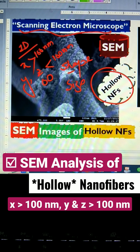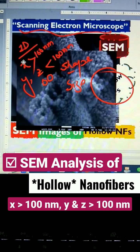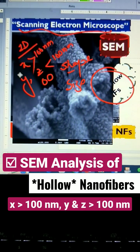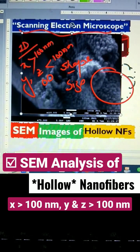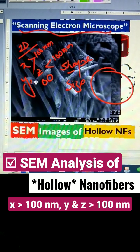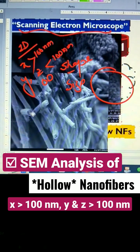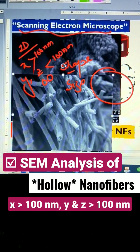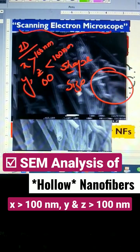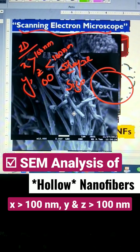Let me show some other images — very close-up images. You can see the pores are very clear here. And let me show you some low magnification images. Here you can see very interestingly — it is very visible.